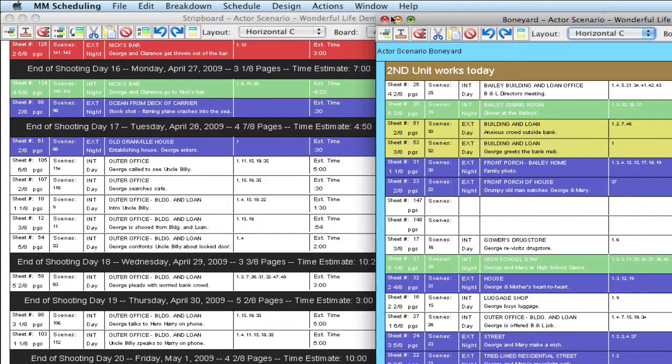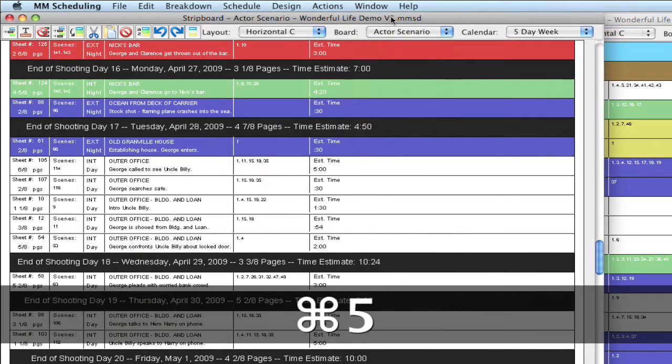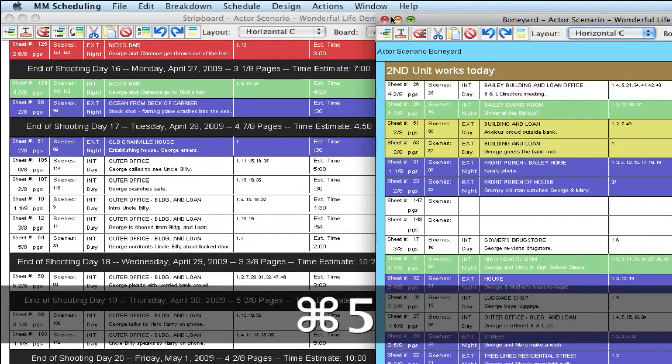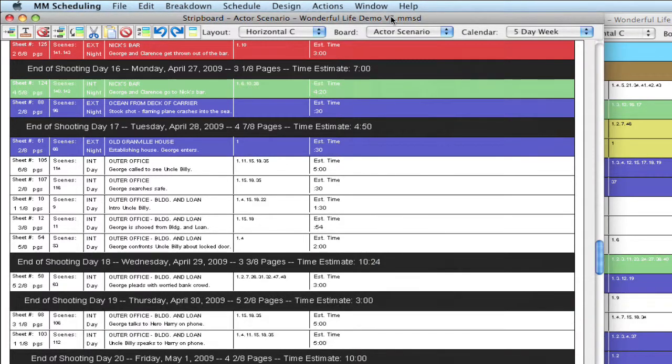So I'm going to go ahead and close this. And actually, I'm going to switch over to the scheduled area by hitting command 5 again. Notice it brings that in focus. So I can switch between the two by hitting command 5, depending on which window is in focus.